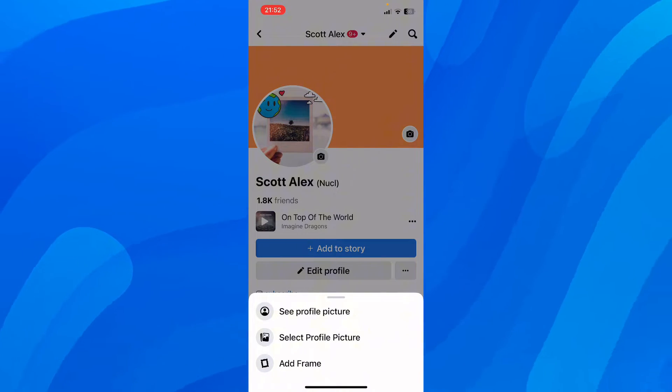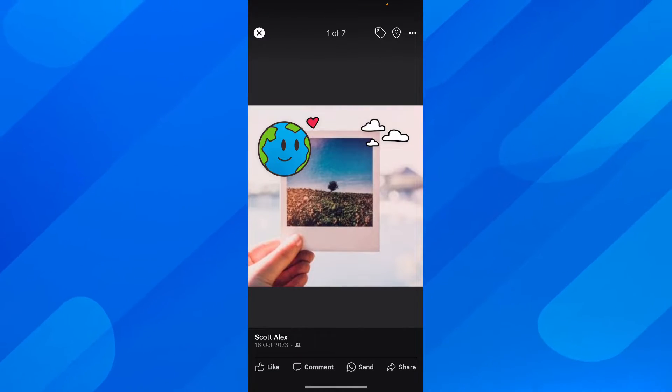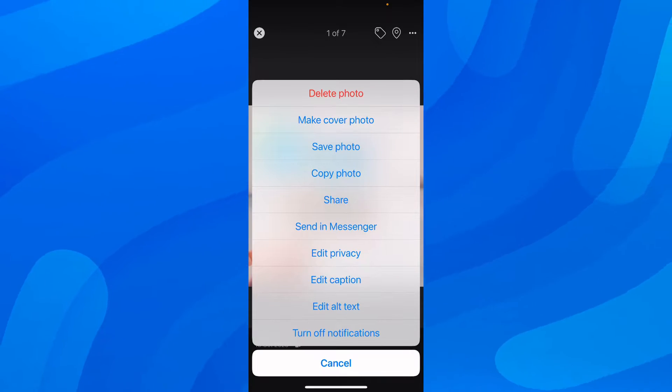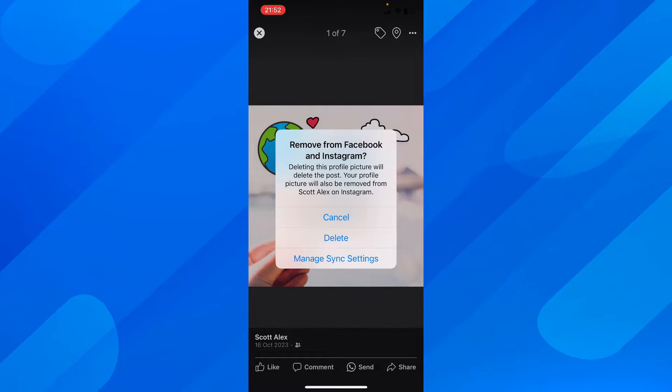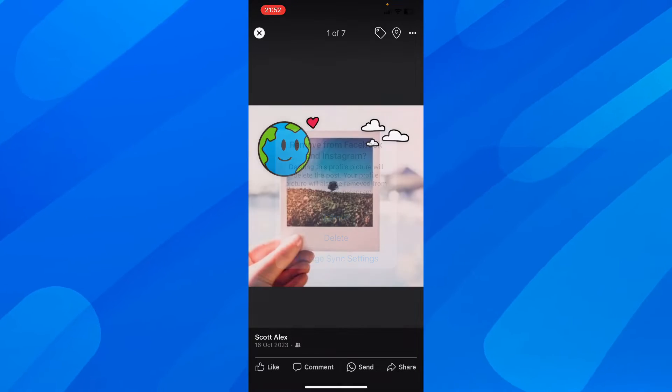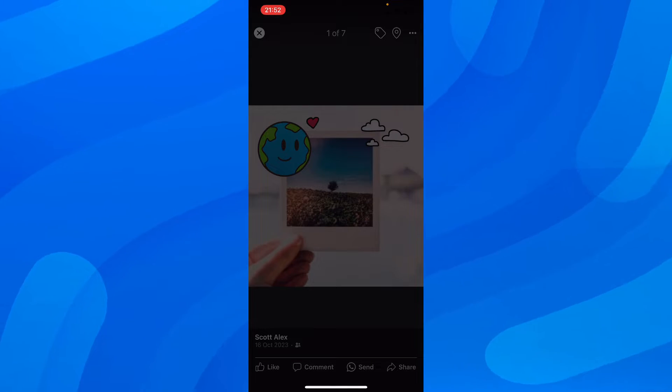And then simply tap on the three dots in the top right corner. And then simply tap on delete photo, and then simply tap on delete again. And basically that's all you have to do.